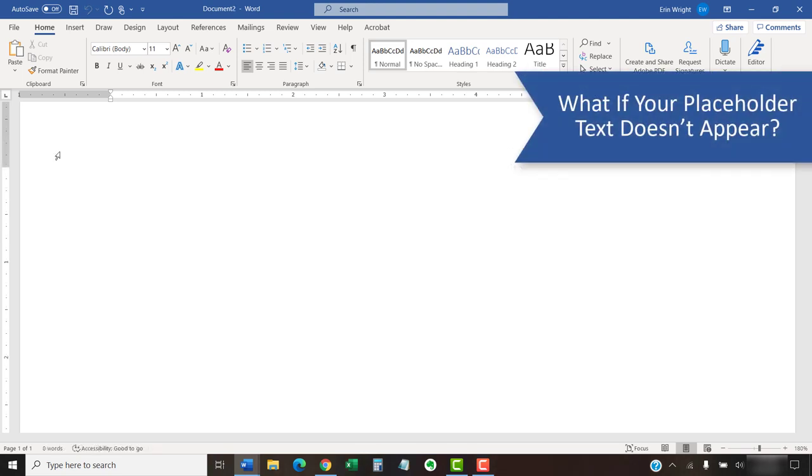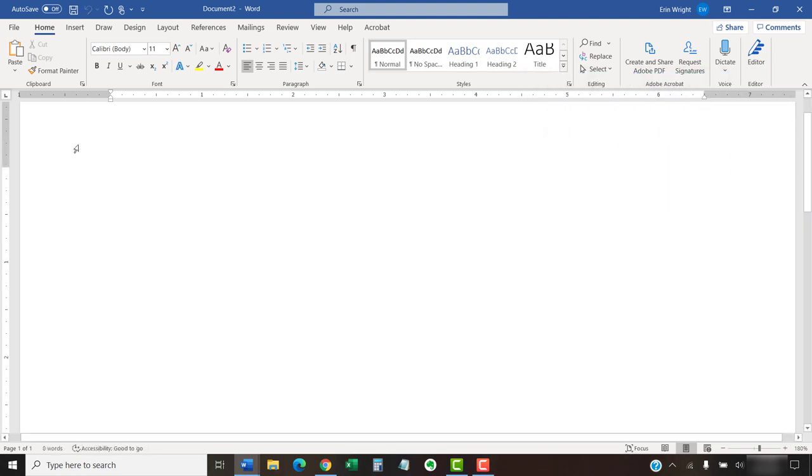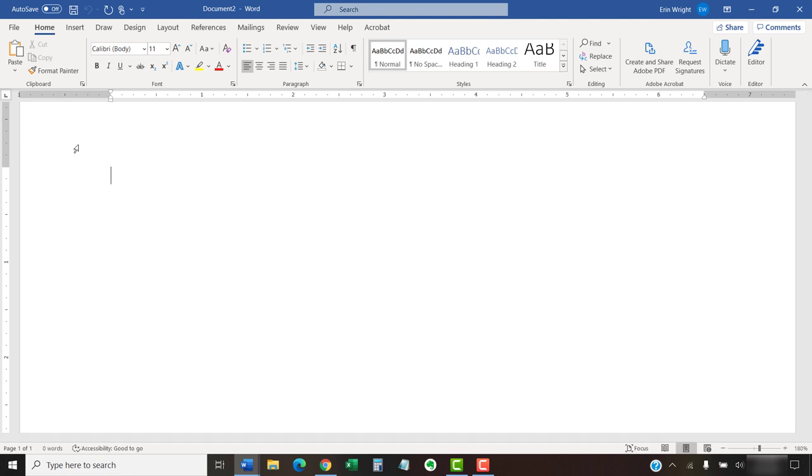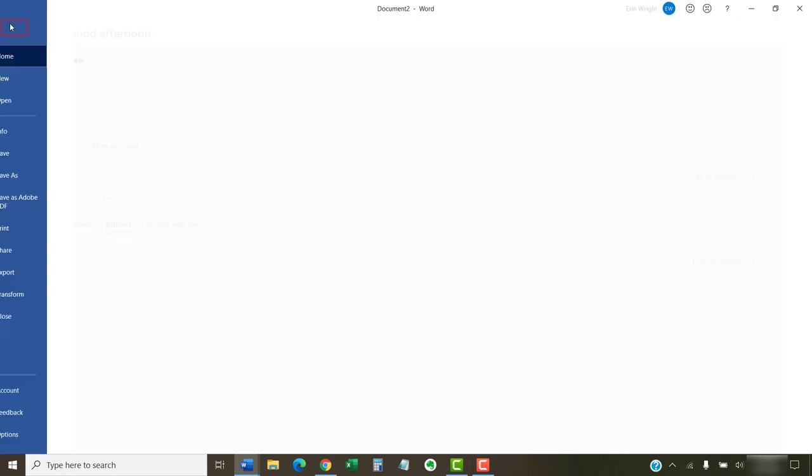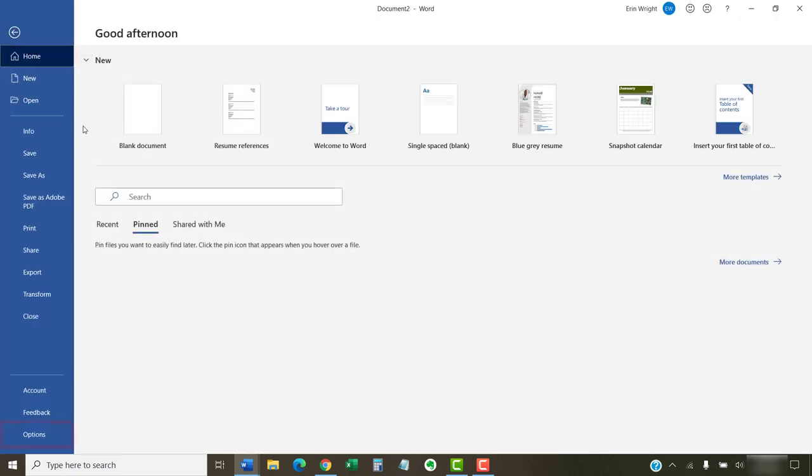The three placeholder methods we just walked through will only work if your software is set to replace text as you type. This option is normally turned on by default. However, if your placeholder text is not appearing, you can check this setting by selecting the File tab, followed by the Options tab in the Backstage view.